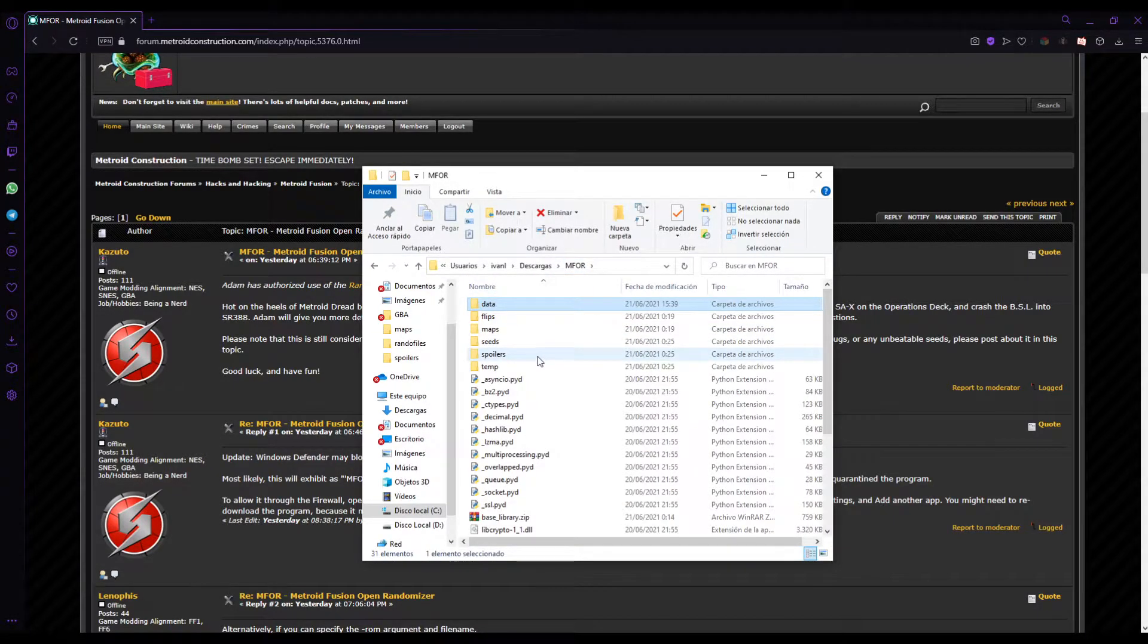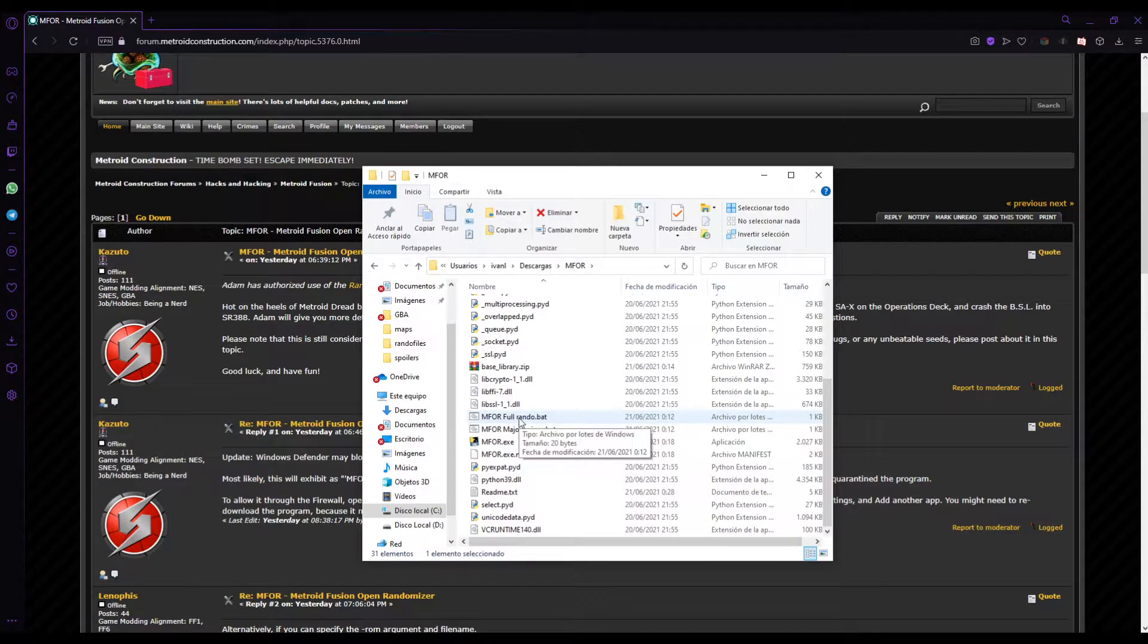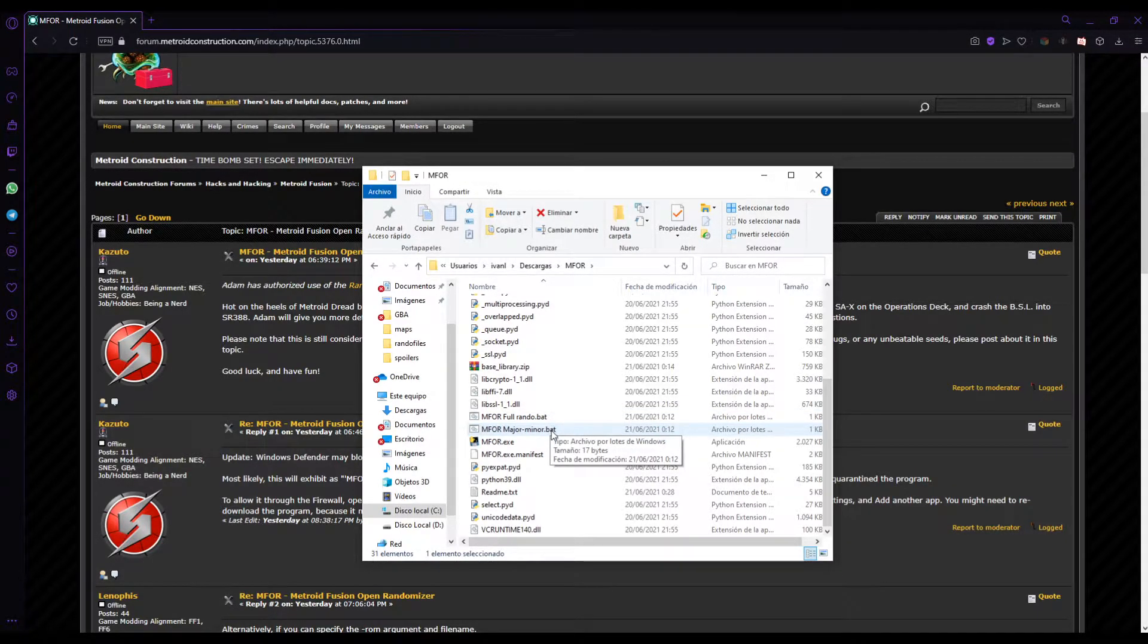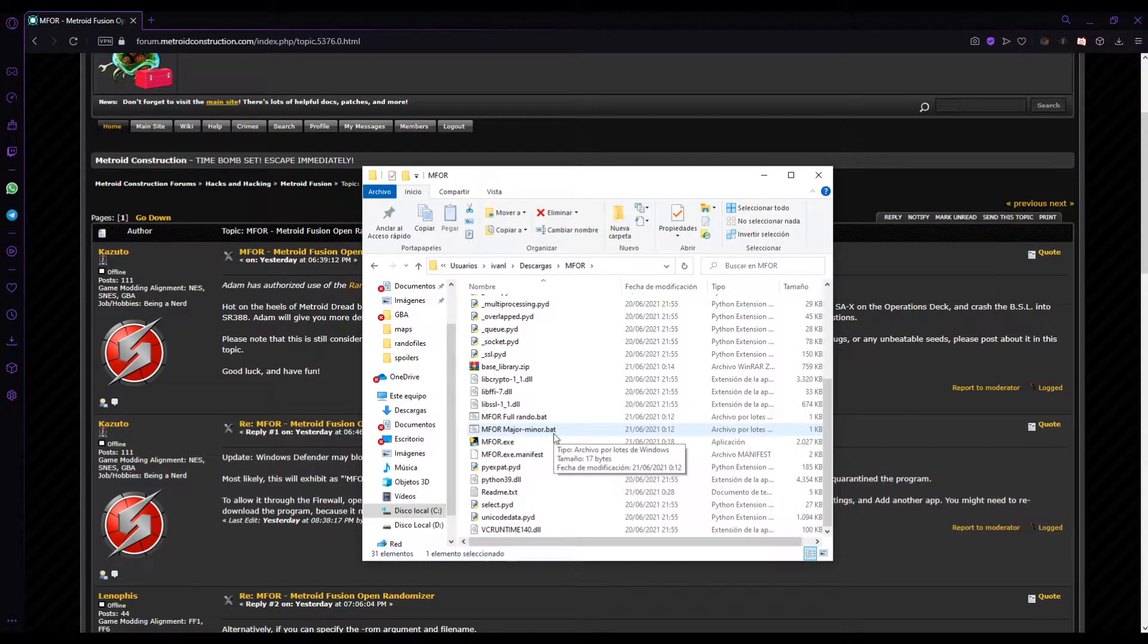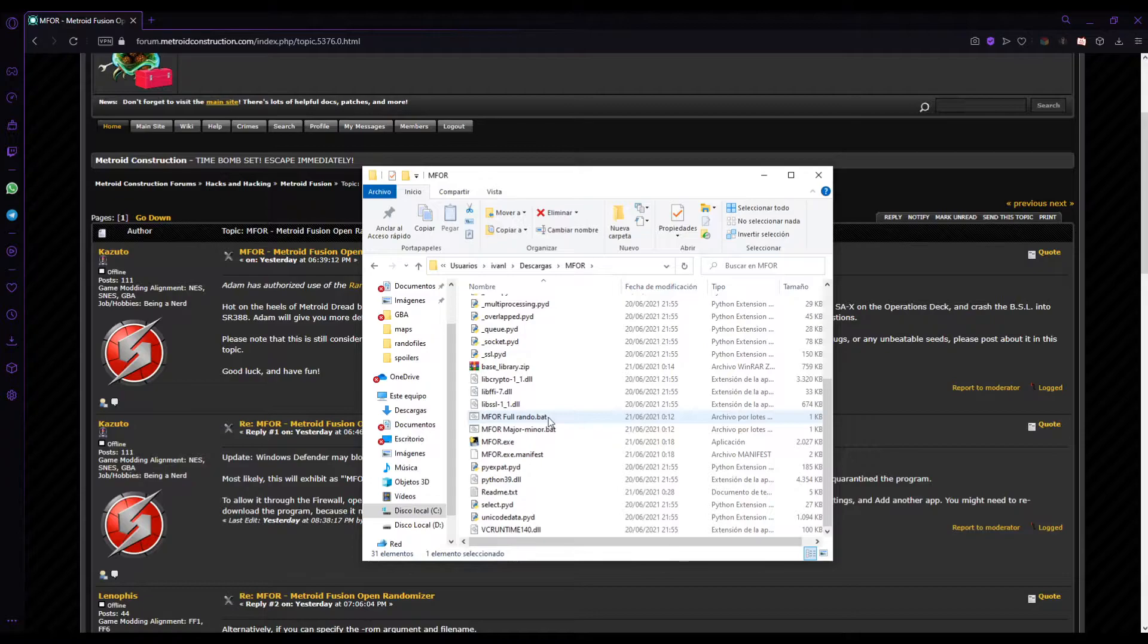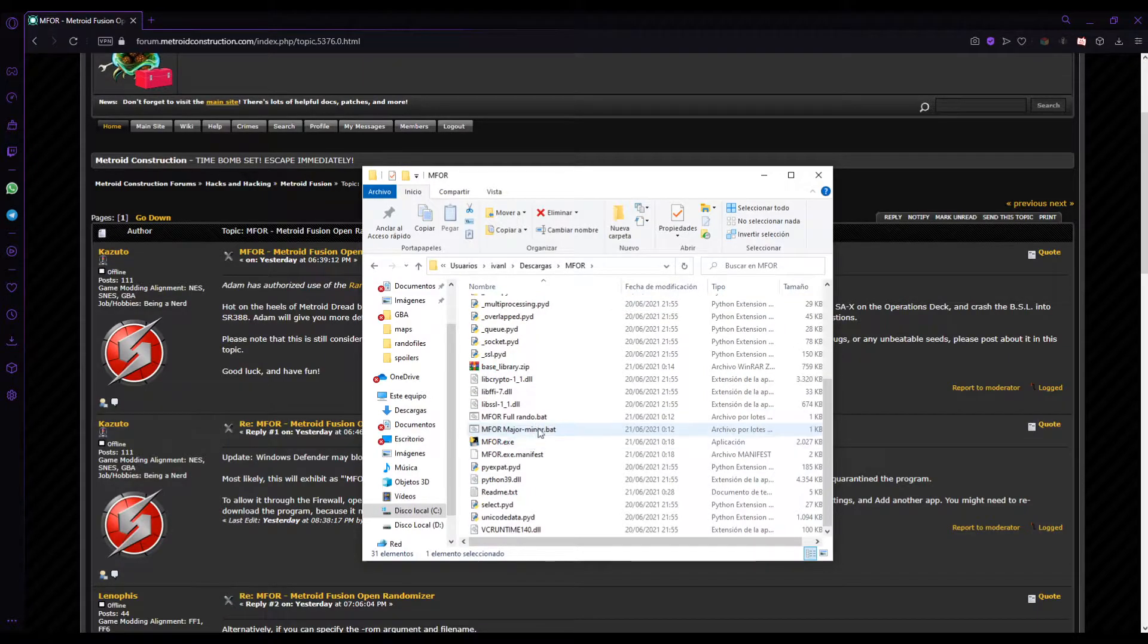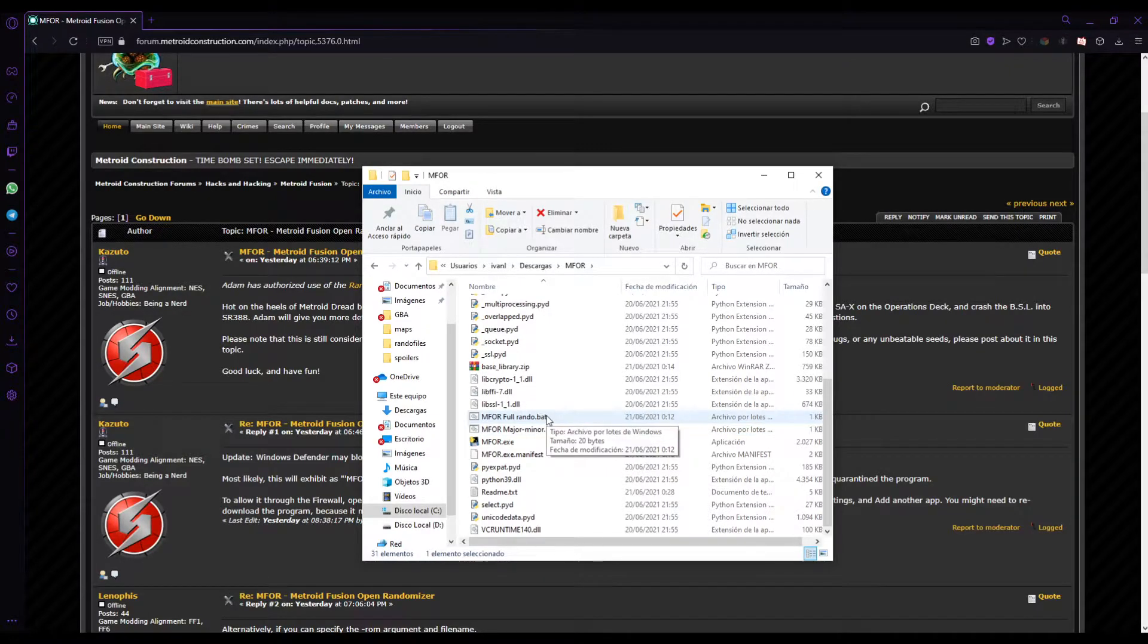Then all you have to do is execute one of these two bats. One of these will randomize completely the game. The items. And the major minor splits the major items and the minor items in different pools. So E-tanks and major items are randomized within their pool. And missile tanks and power bomb tanks randomized within their pool. So personal favorite is full random. But that's whatever you want to do. You execute the full random or the major minor, whatever you want to do.